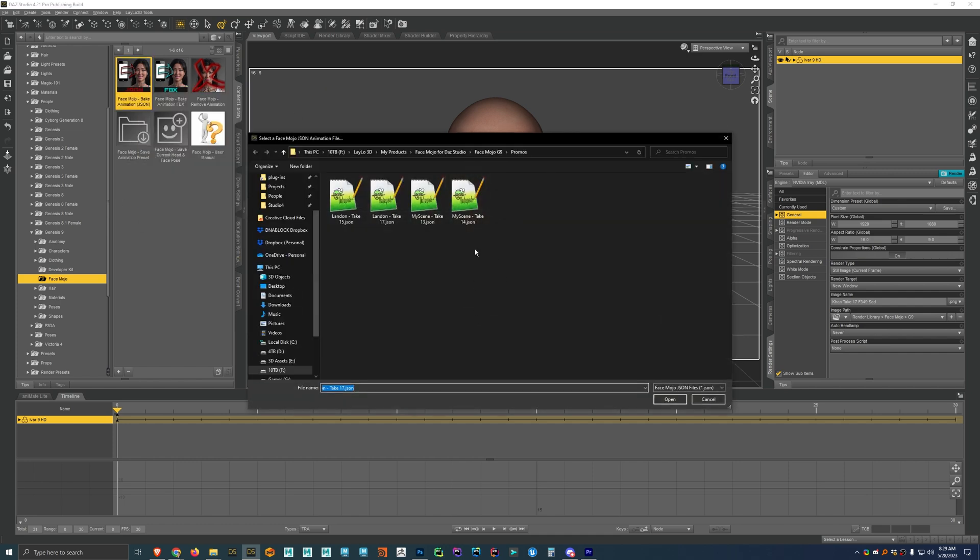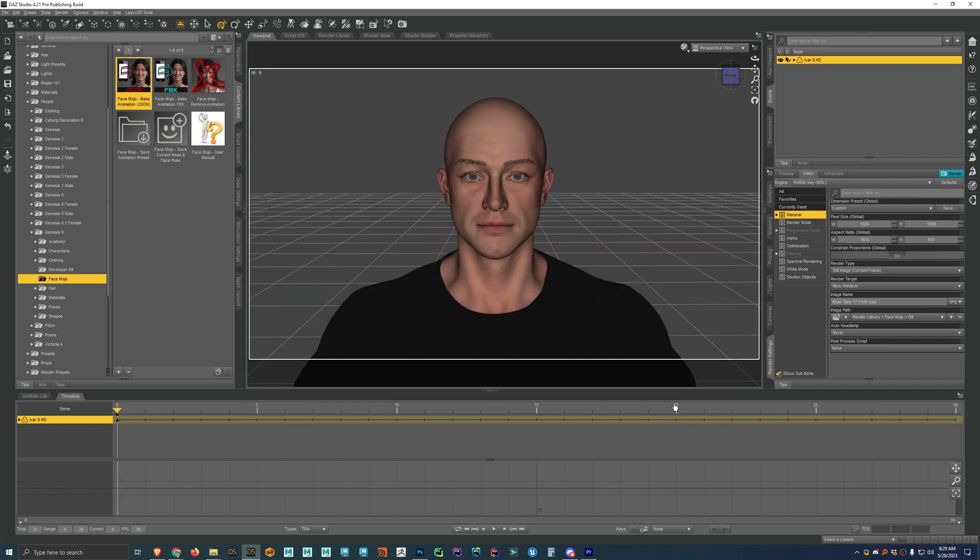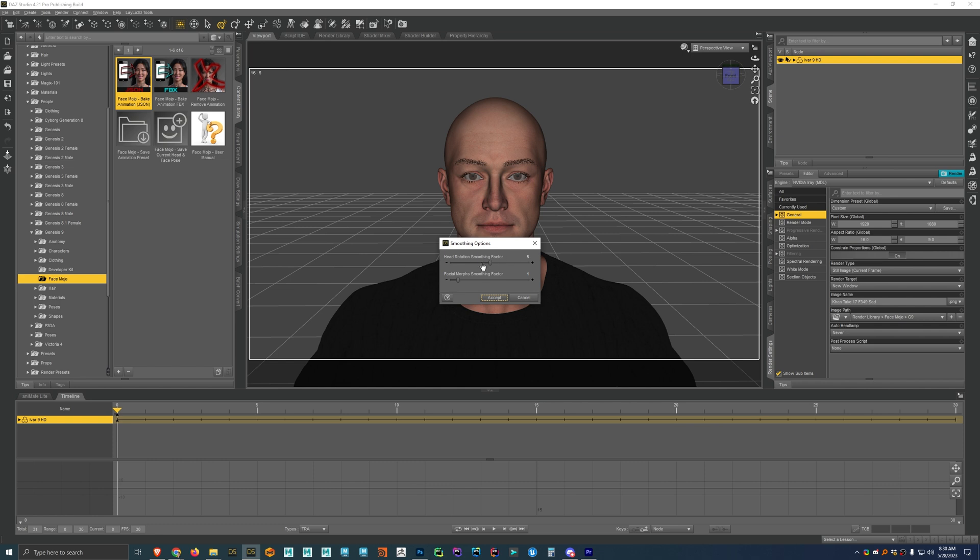We'll just double click it and then you'll just browse to one of your JSON files. And so I'm just going to use this one for this demonstration. We'll hit open. You'll get some smoothing options. Usually I feel like these default settings work well. But if you feel like you need to smooth it out for any reason, you have some options here. But I'm just going to use the default settings.